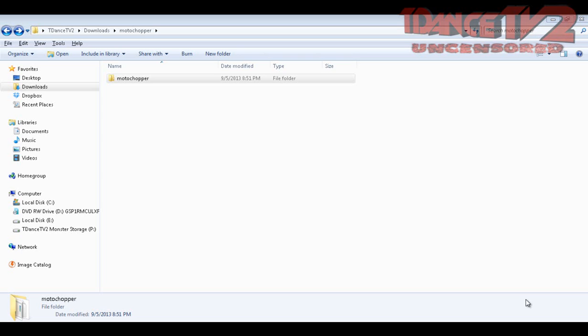Hey guys, this is TDansTV2AK2AD. Sorry it's been so long since I've done an Android cell phone tutorial, but this time I'm going to teach you guys how to root your LG Optimus F3 or any Android device.